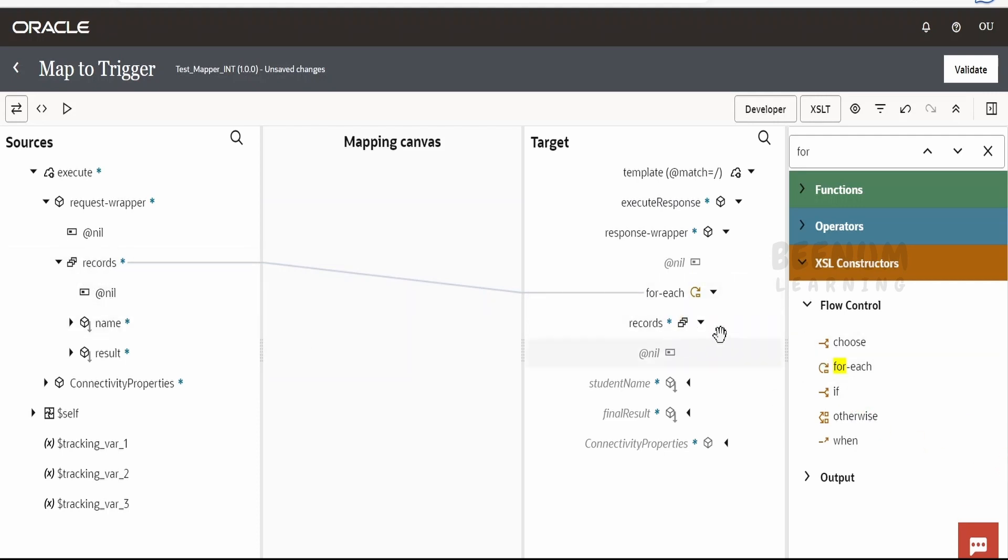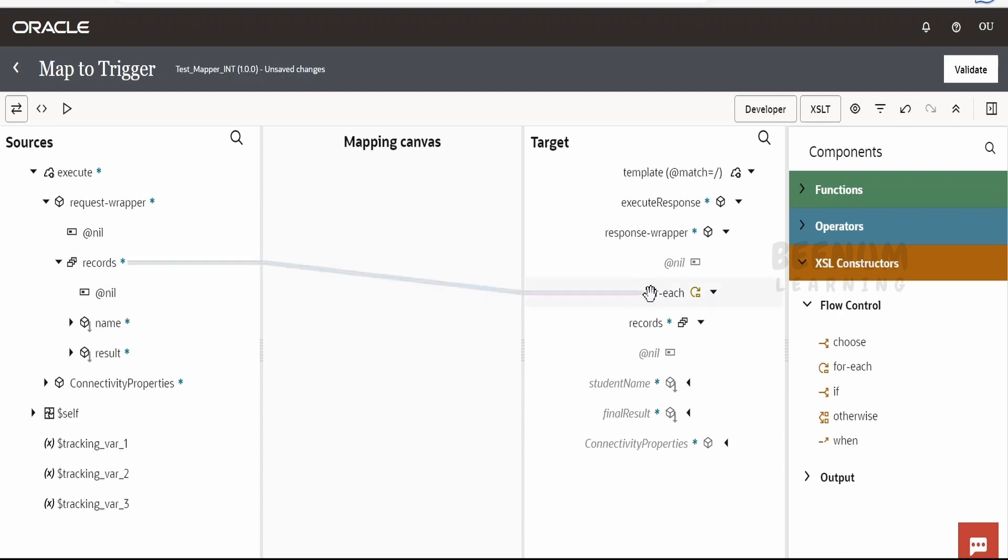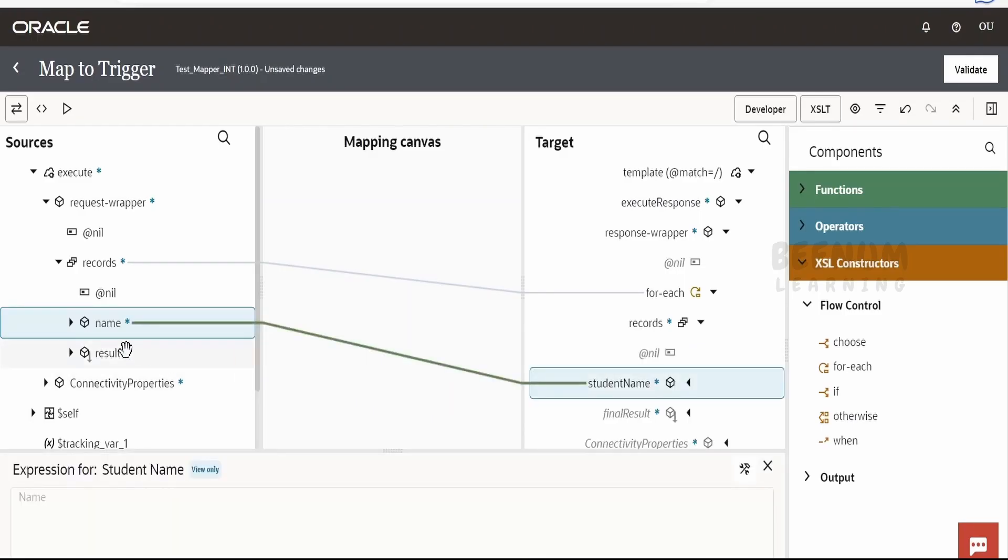Then we can map records to the for loop. If you drag records to record, it will automatically create the for each loop for us. So we do not have to manually do. So once we have mapped the records to record, then you have to map the child elements like this.